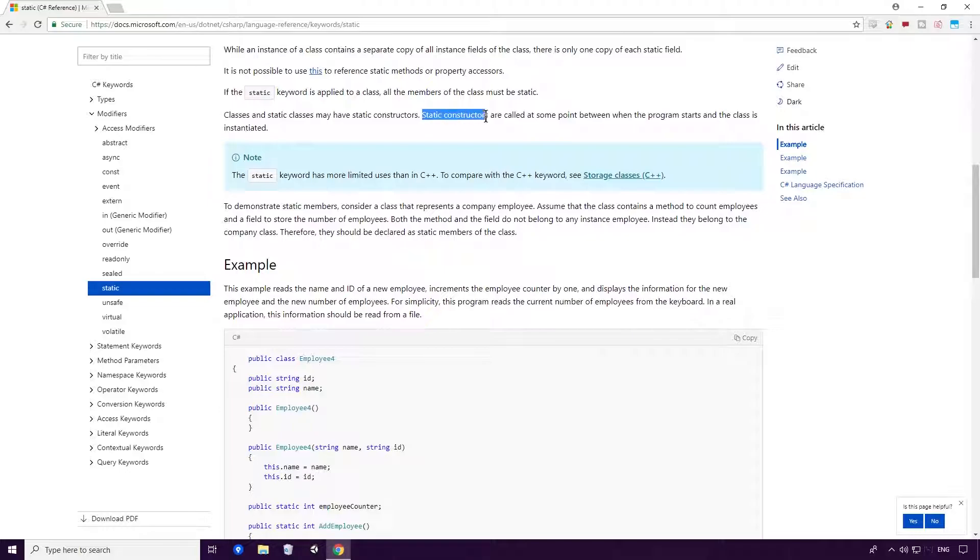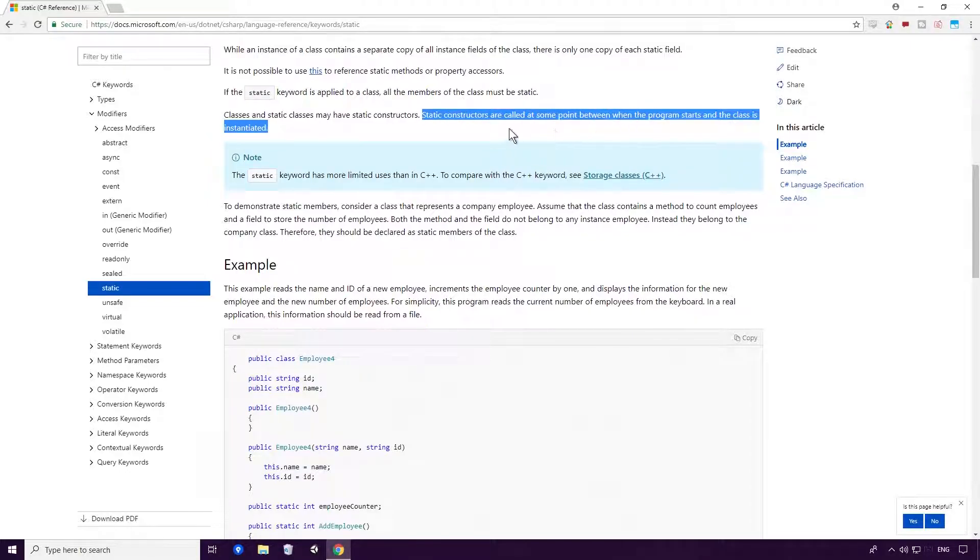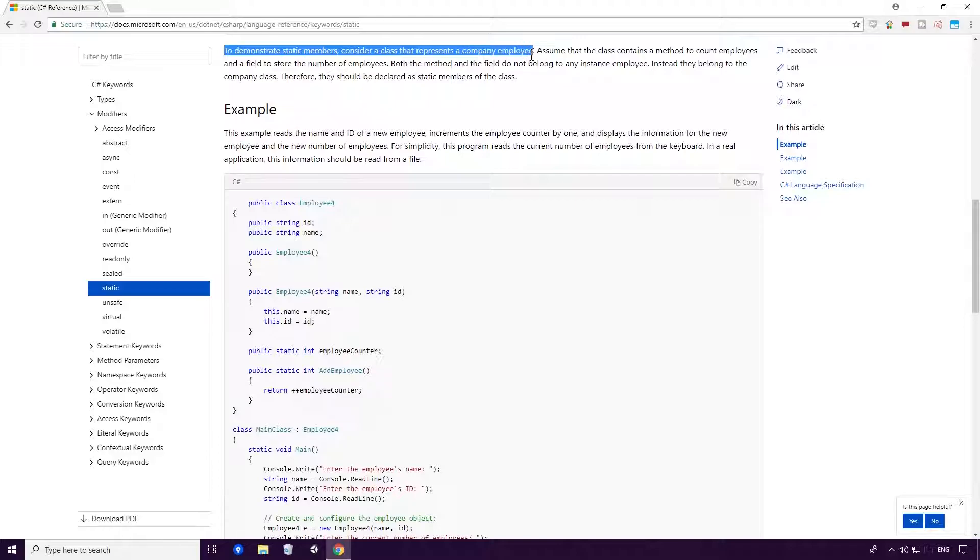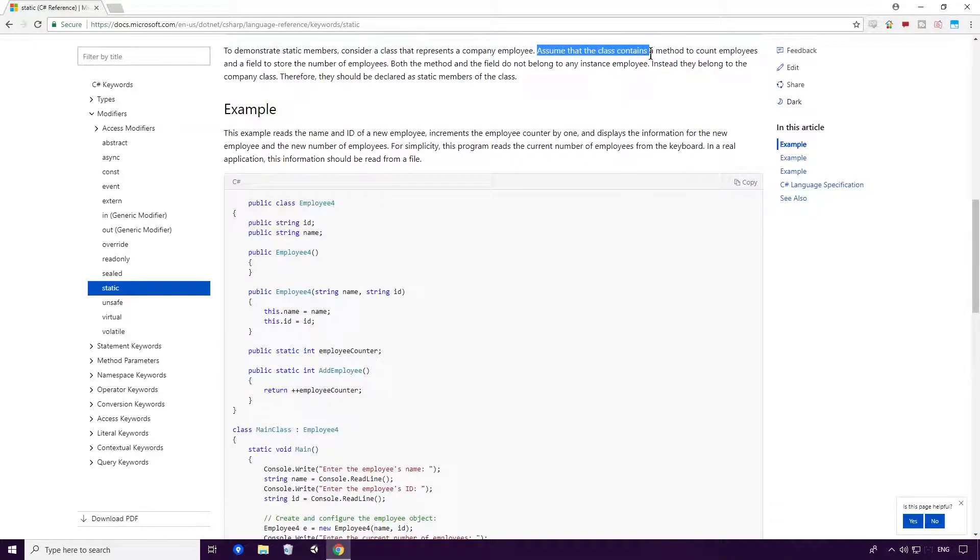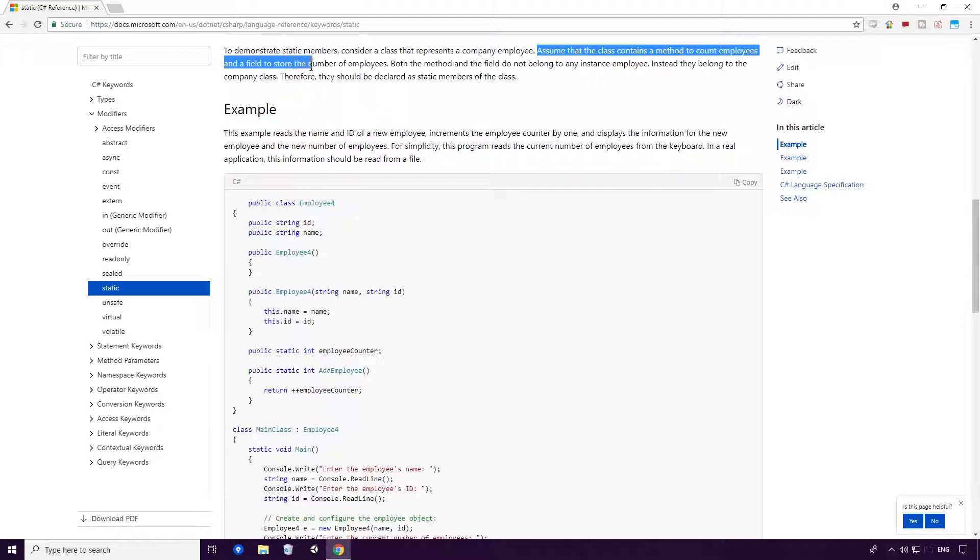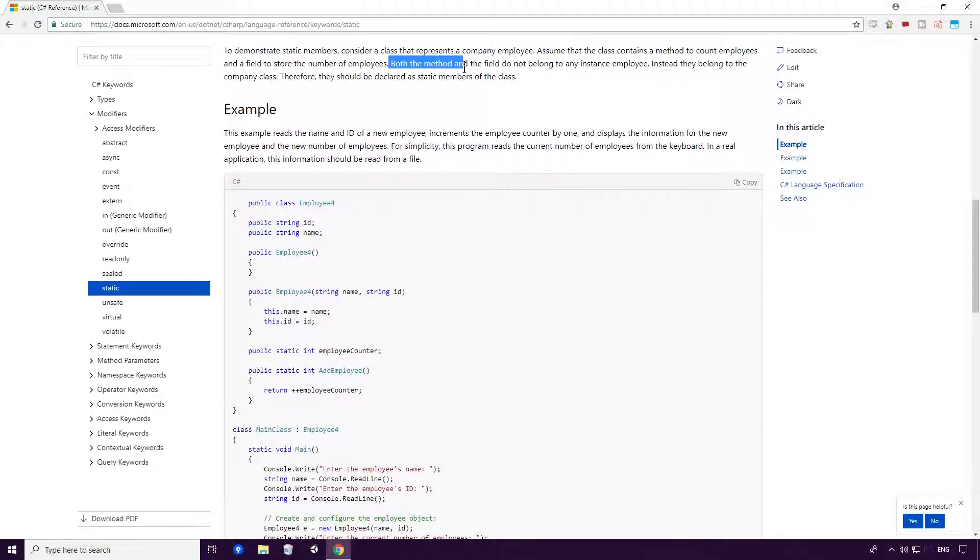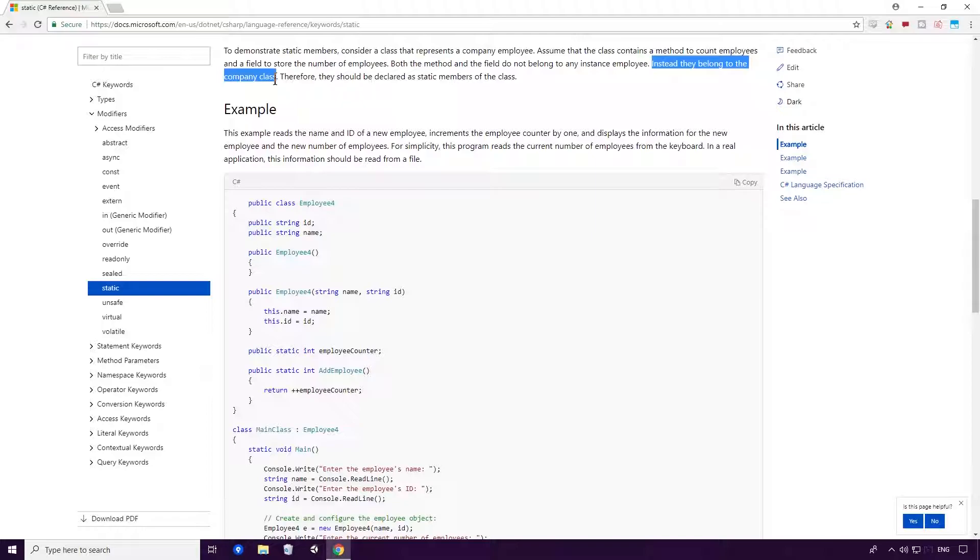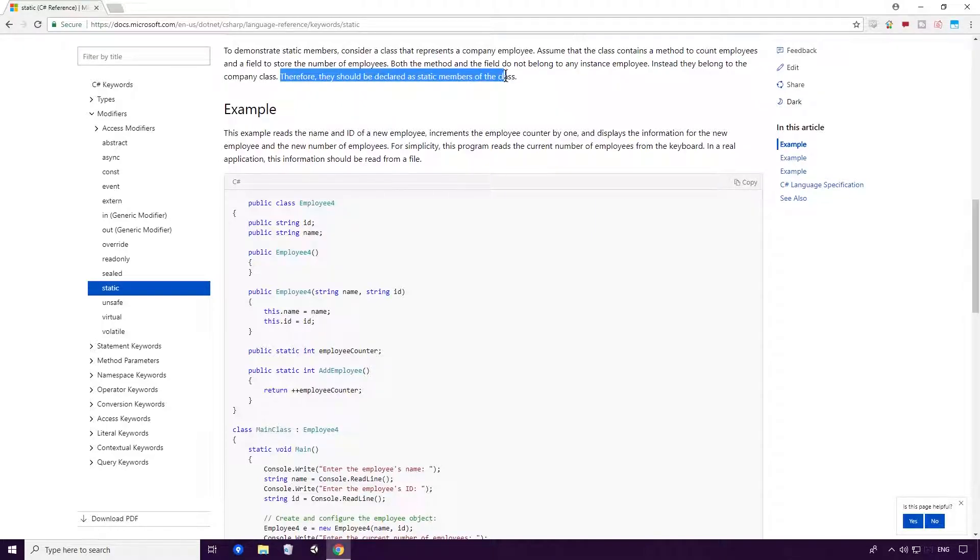Classes and static classes may have static constructors. Static constructors are called at some point between when the program starts and the class is instantiated. To demonstrate static members, consider a class that represents a company employee. Assume that the class contains a method to count employees and a field to store the number of employees. Both the method and the field do not belong to any instance employee. Instead, they belong to the company class. Therefore, they should be declared as static members of the class.